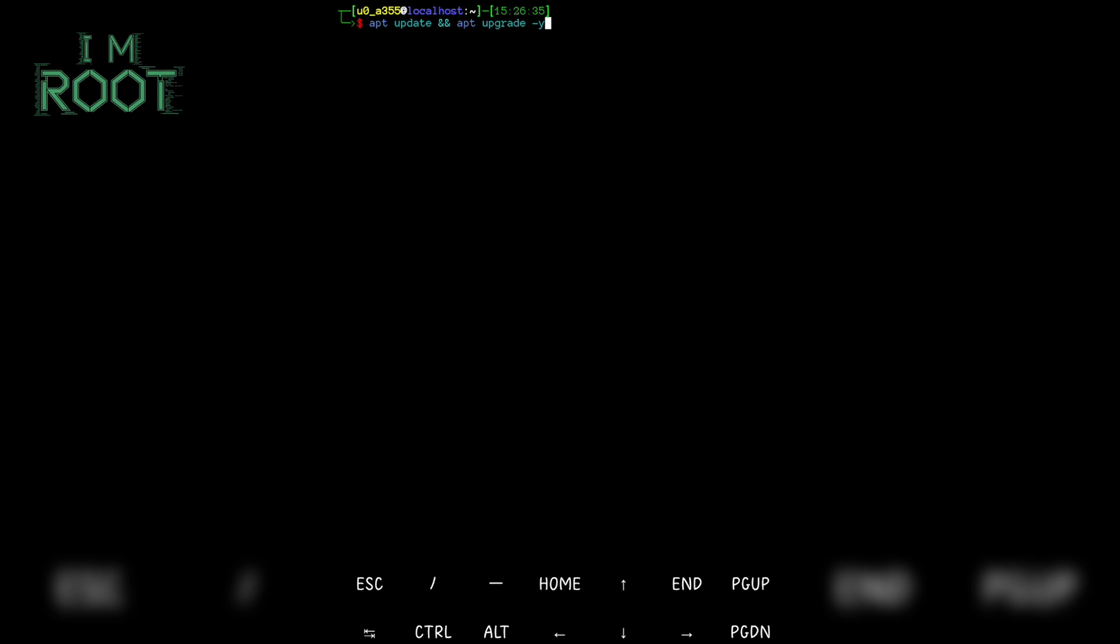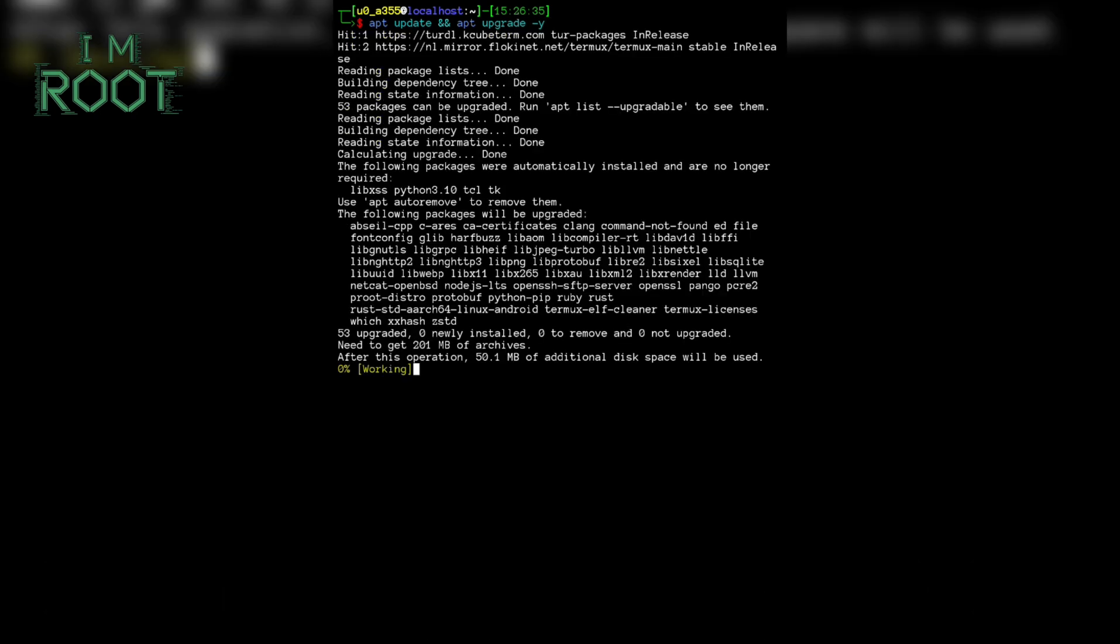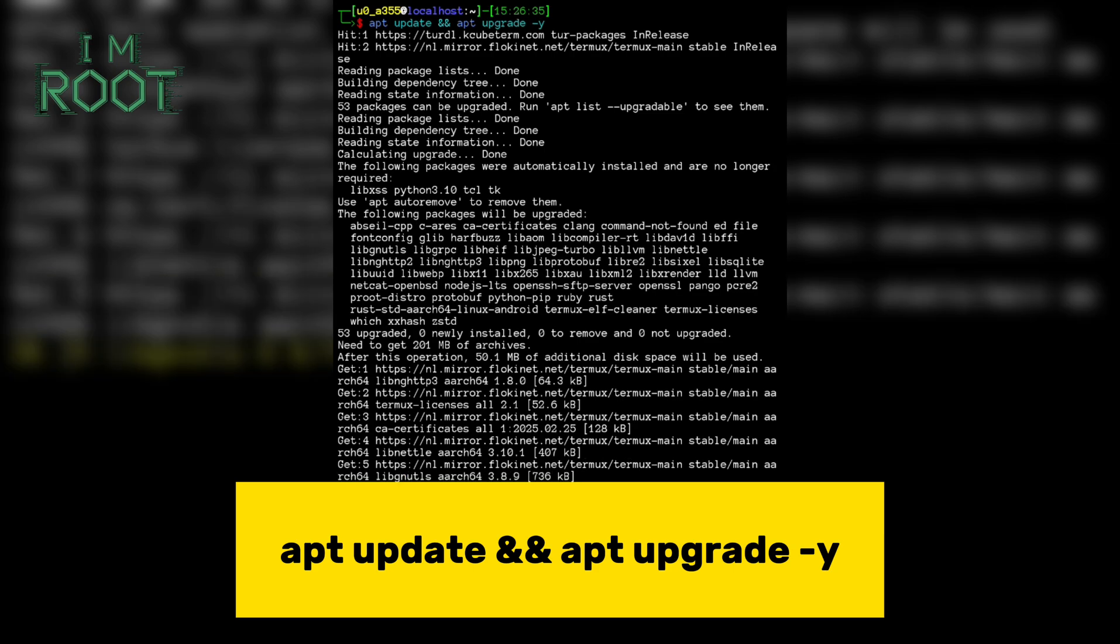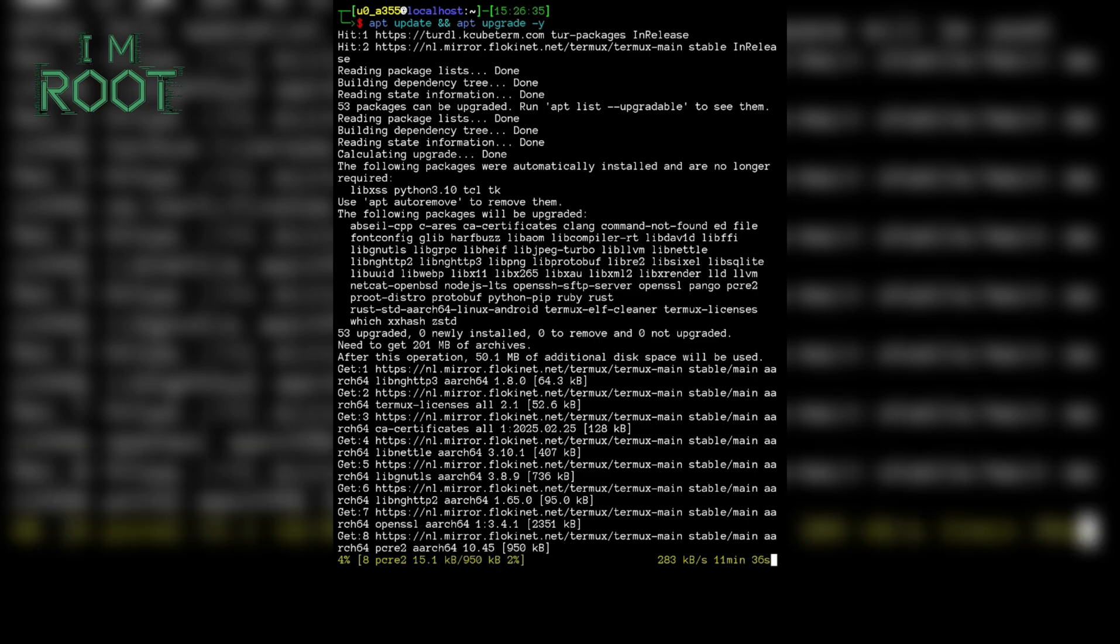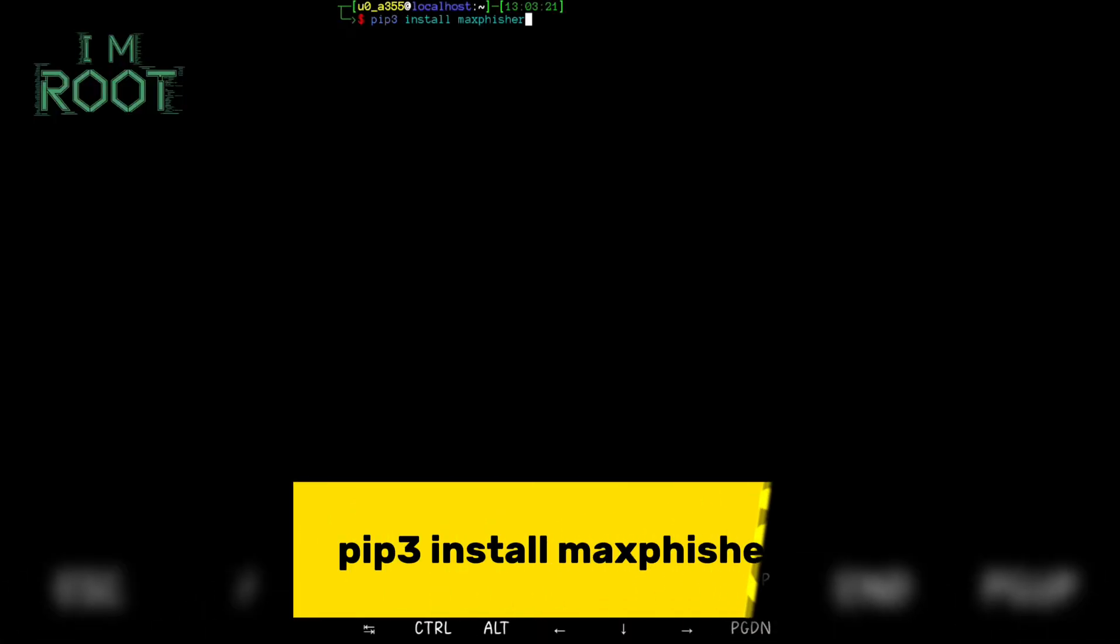First, make sure your Termux environment is updated. Type apt update and apt upgrade -y. Packages update and upgrade may take some time, so be patient. If you haven't installed Max Fisher yet, type pip3 install Max Fisher.